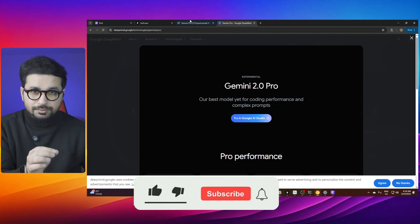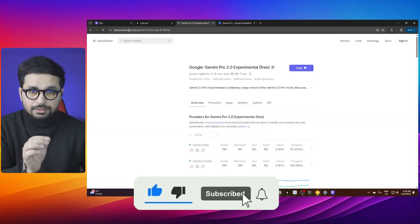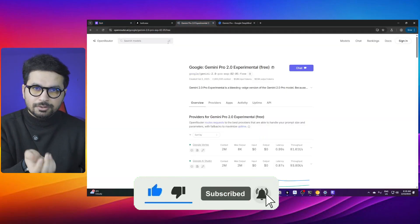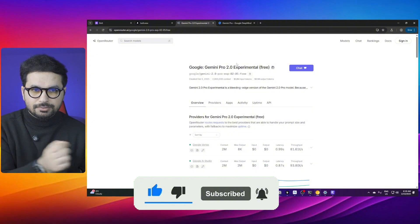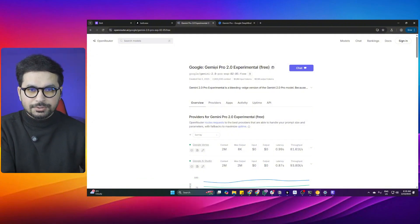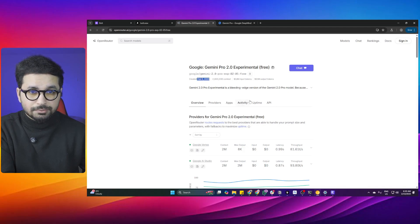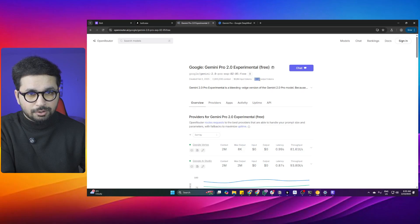We are going to use Gemini 2.0 Pro via OpenRouter.ai. OpenRouter is a platform where you can access all of these models. You can see Gemini Pro 2.0 was released on February 5, 2025 on OpenRouter, and it costs zero dollars for input and output tokens.